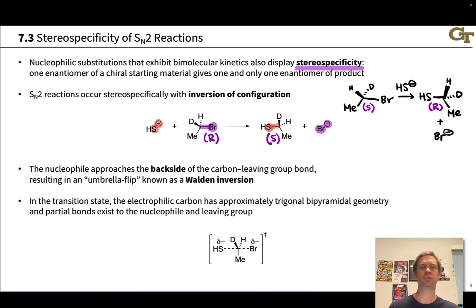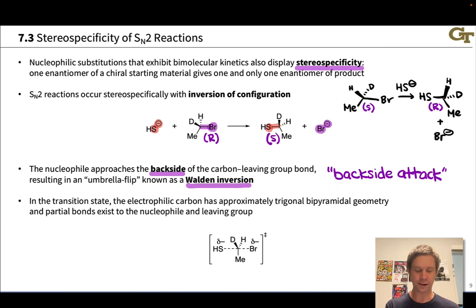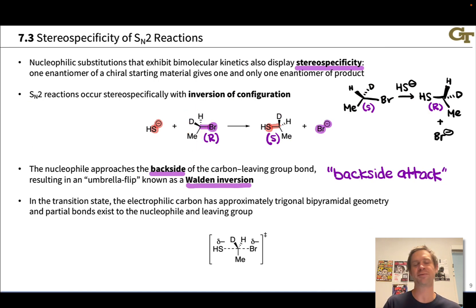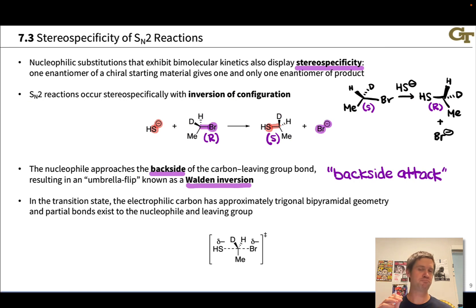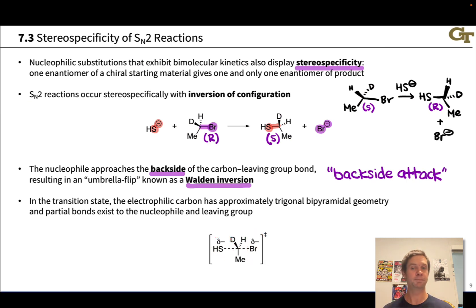Inversion of configuration occurs because the nucleophile approaches the backside of the carbon-leaving group bond. This is known as Walden inversion, although more commonly you'll hear it referred to as backside attack of the nucleophile. The nucleophile approaches the backside of the carbon-leaving group bond in the SN2 reaction, pushes the substituents into a trigonal planar arrangement, and pushes the carbon-leaving group bond off onto the leaving group such that the transition state has approximately trigonal bipyramidal geometry. In this transition state there are roughly four and a half bonds at the electrophilic carbon: a partial forming bond between sulfur and carbon, and a partial breaking bond between carbon and bromine. The negative charge is shared between the nucleophile and leaving group in this transition state.